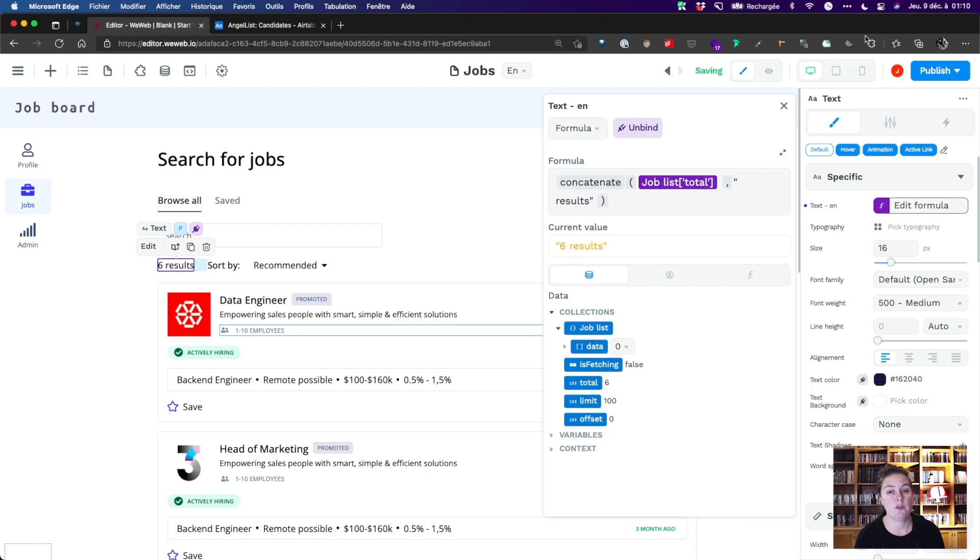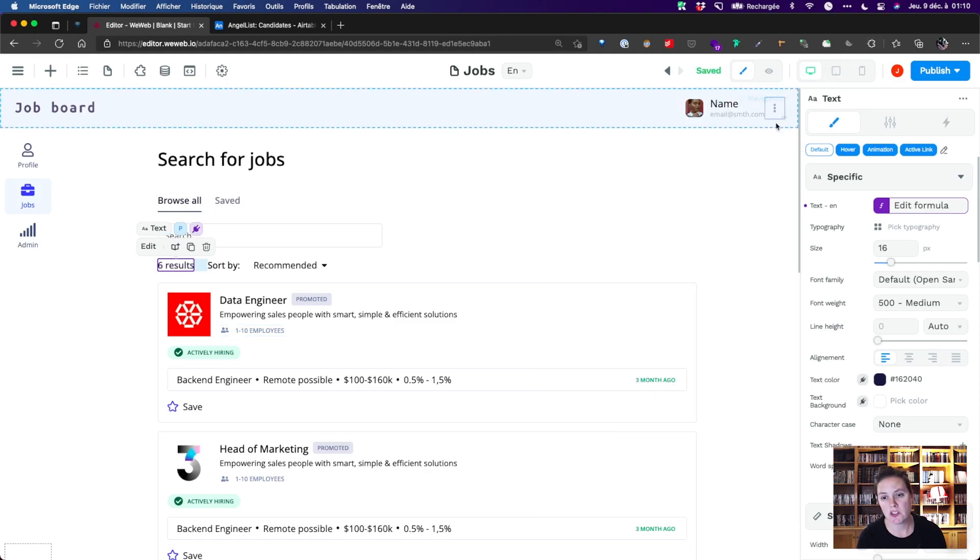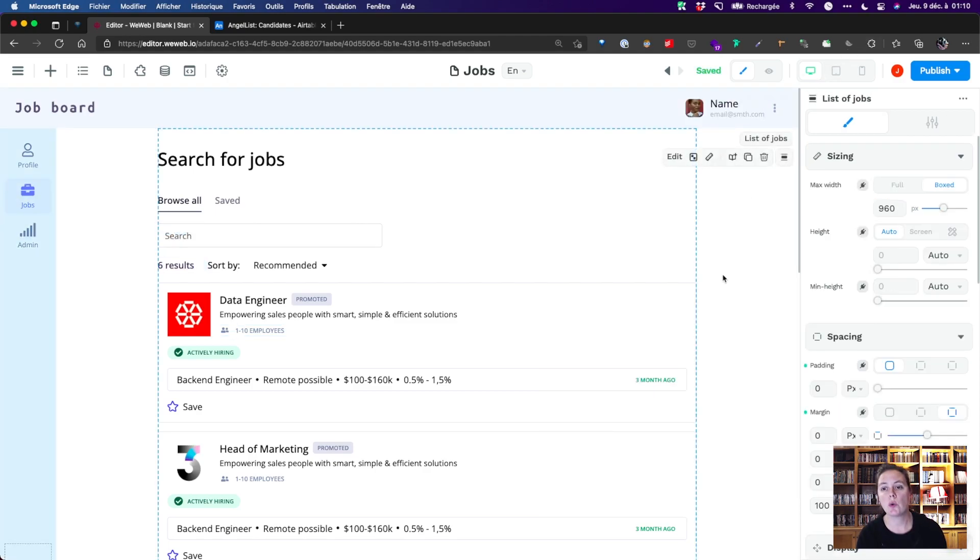We now have six job listings in Airtable, a total count of six results, and six items on the page.